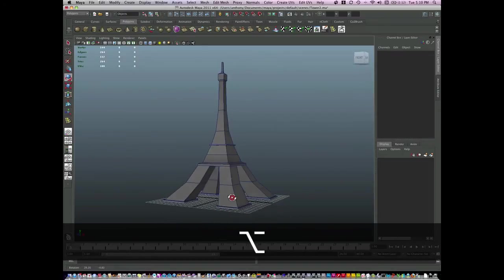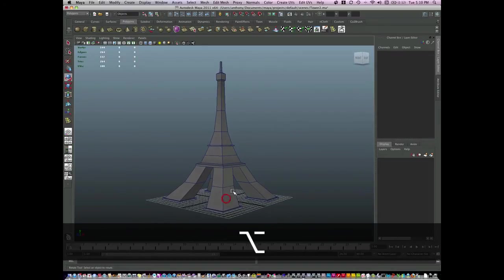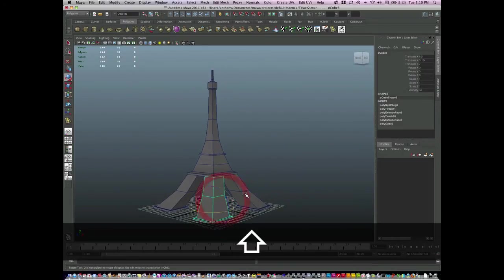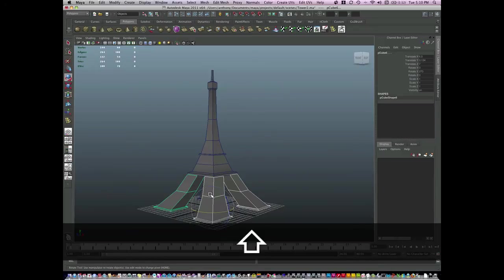And there is a basic, simple version of the Eiffel Tower.